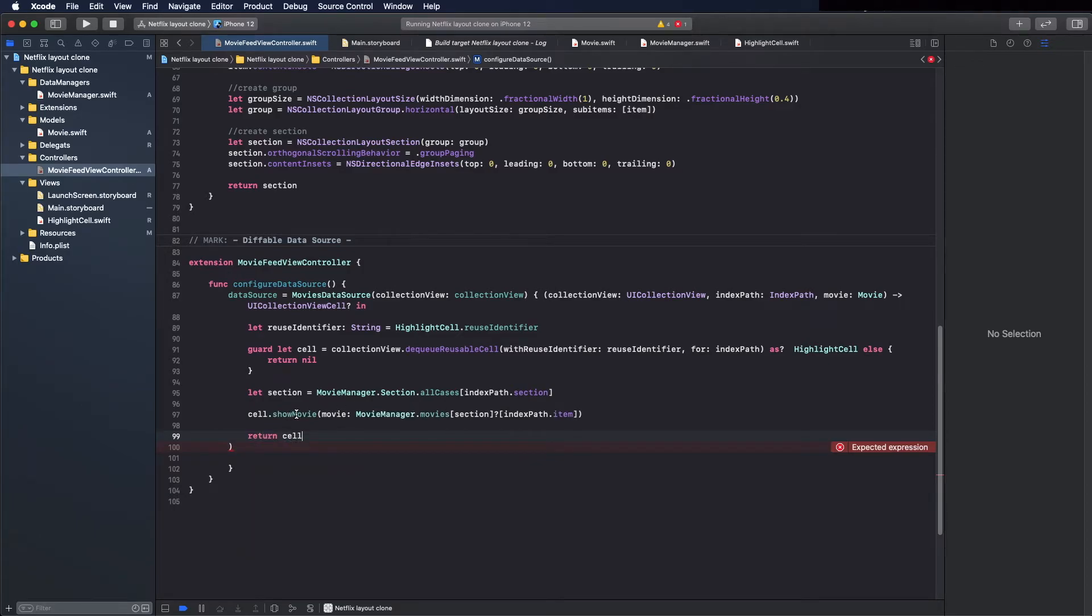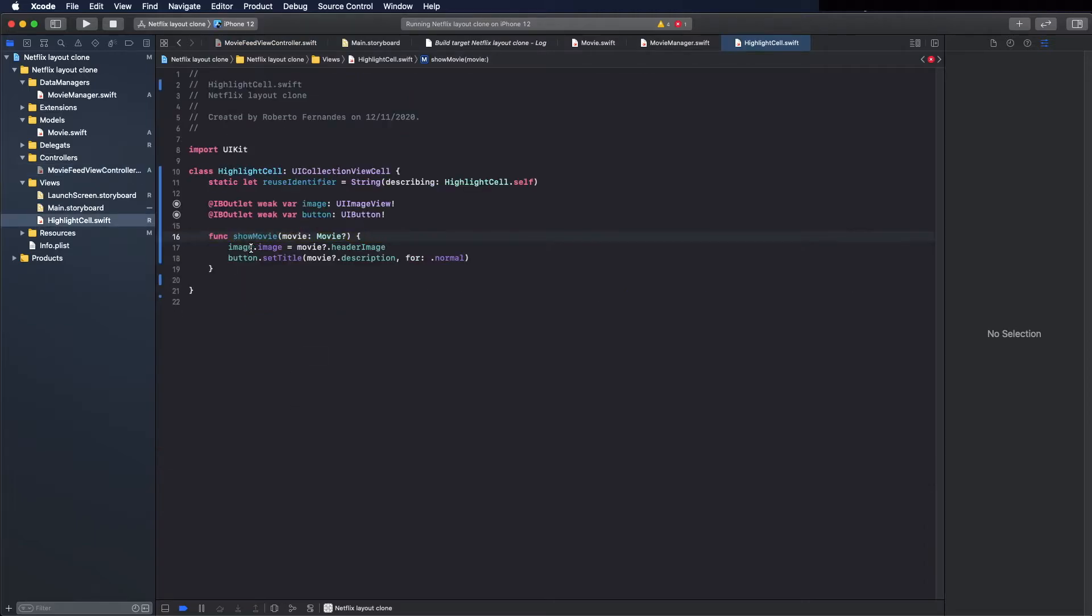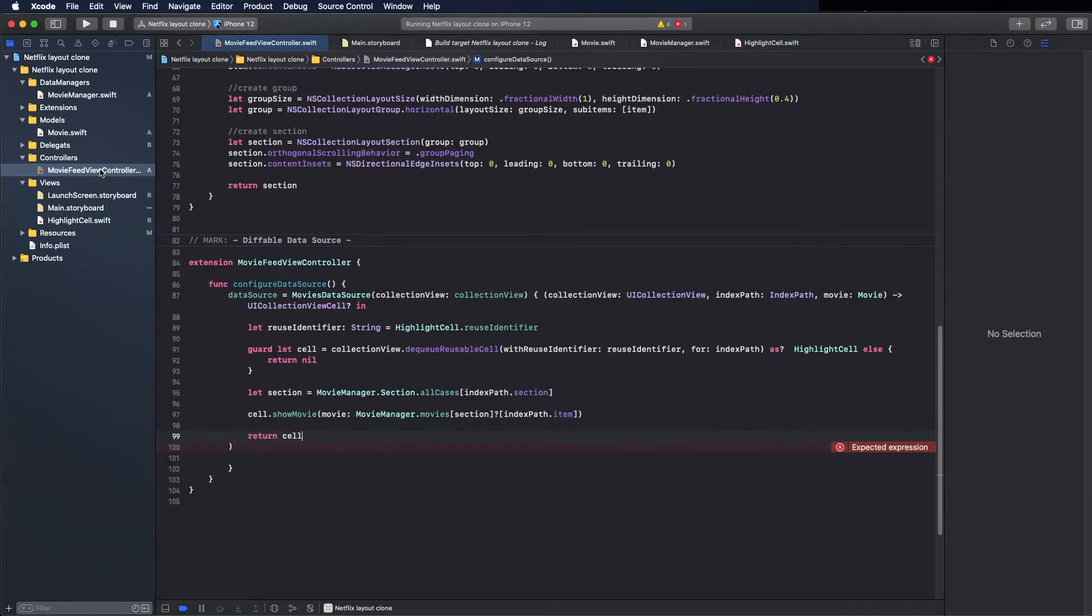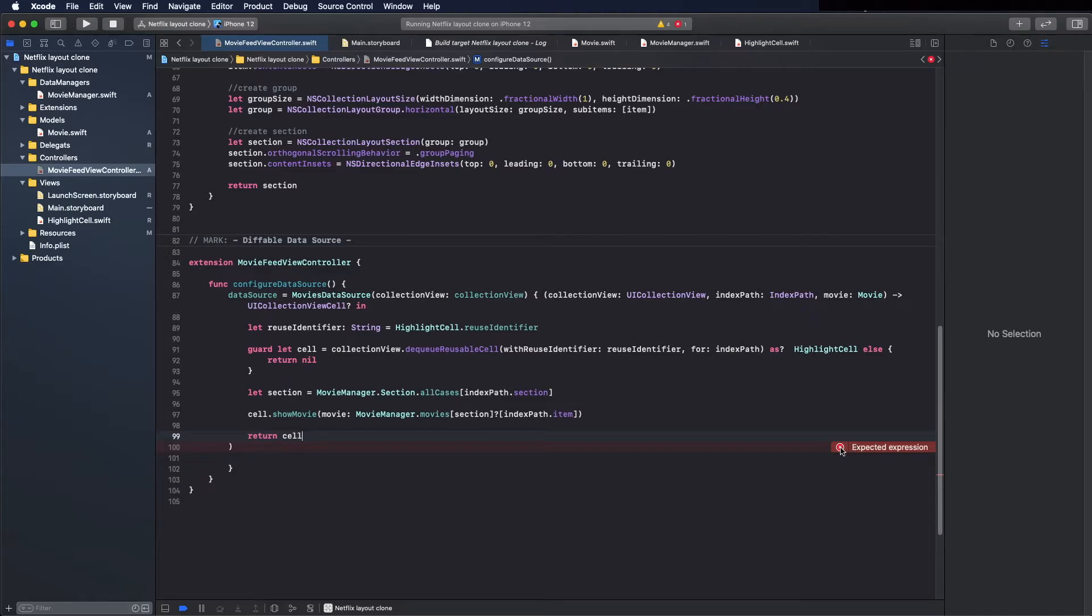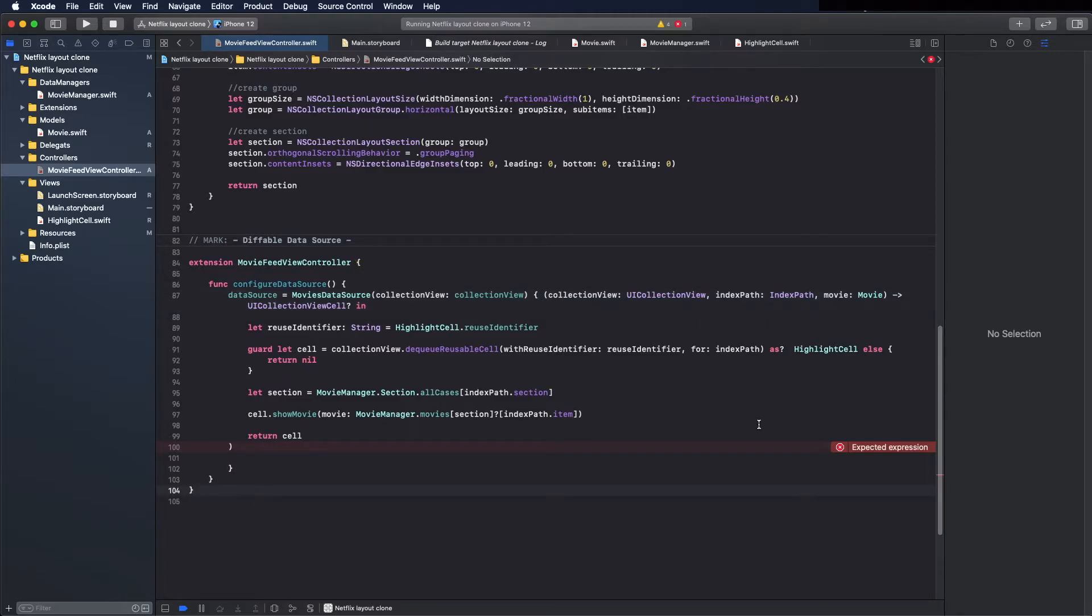And now let's see the show movie. You can see here it's showing the image and the bottom text. Now we finish for now creating the data source and we can configure the snapshot.